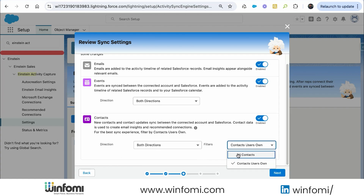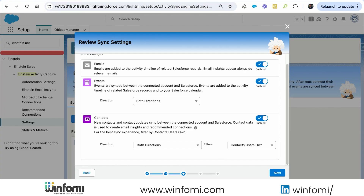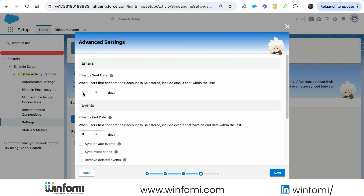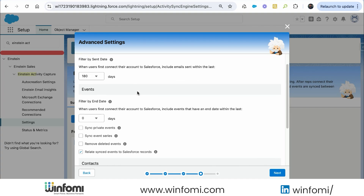Email by default is bi-directional sync and cannot be changed. For events we can choose Microsoft to Salesforce, Salesforce to Microsoft Office 365, or both directions — let's keep both. For contacts we can also choose direction, and there's an additional filter: sync all contacts or only contacts the user owns. Selecting contacts user owns is the best practice Salesforce recommends to avoid conflicts.